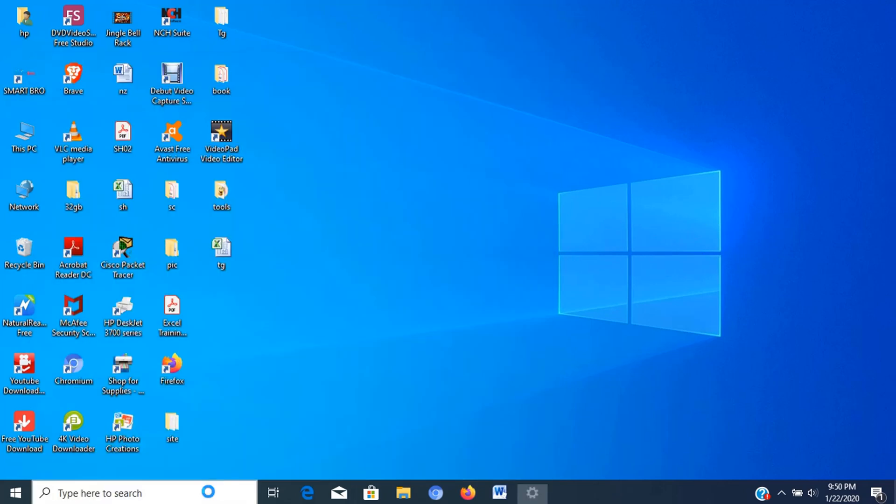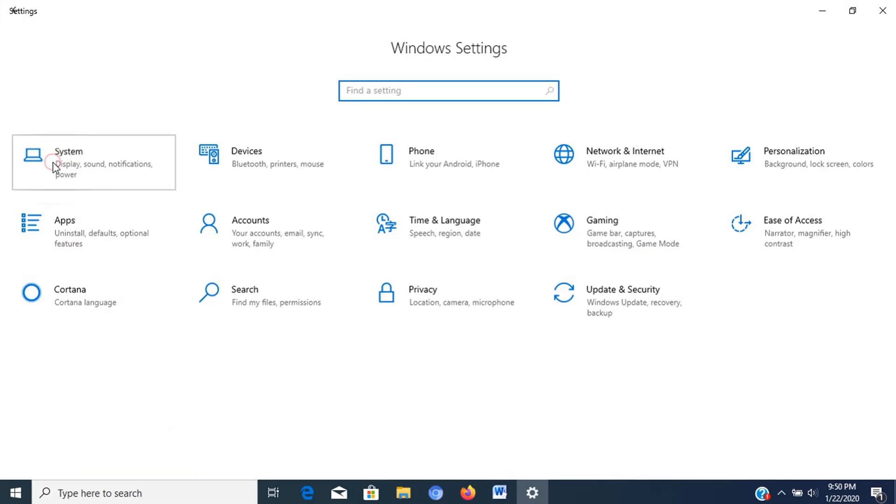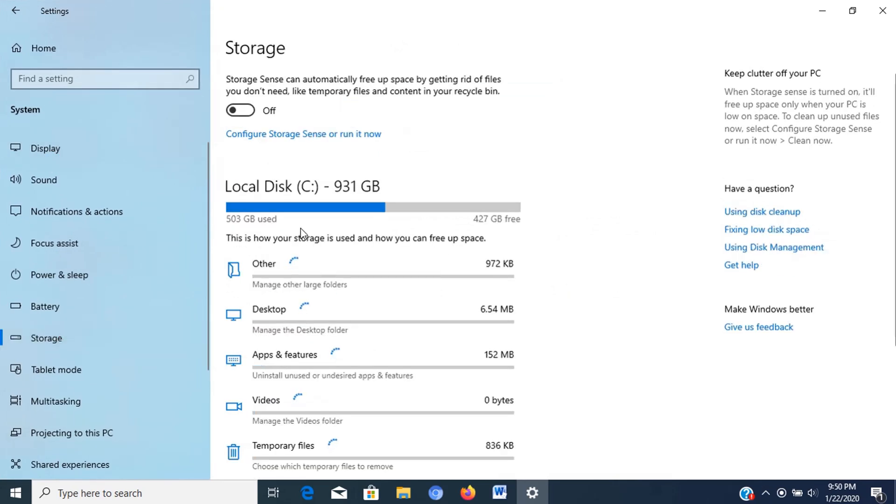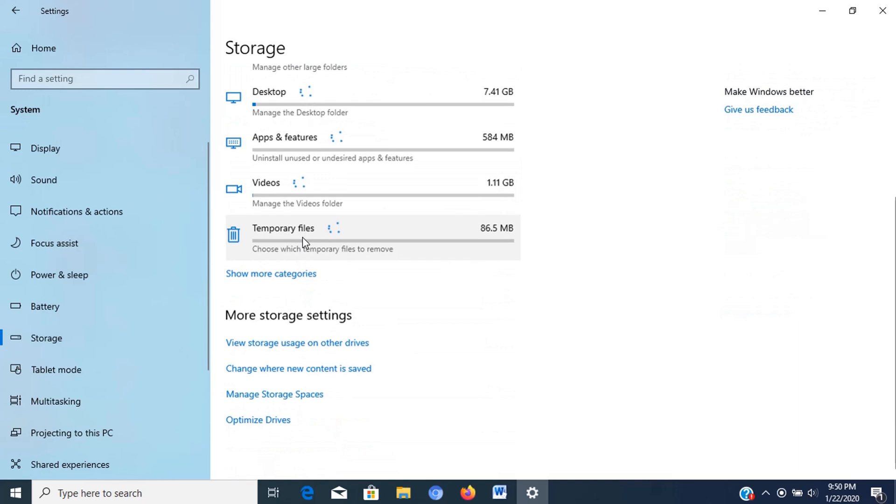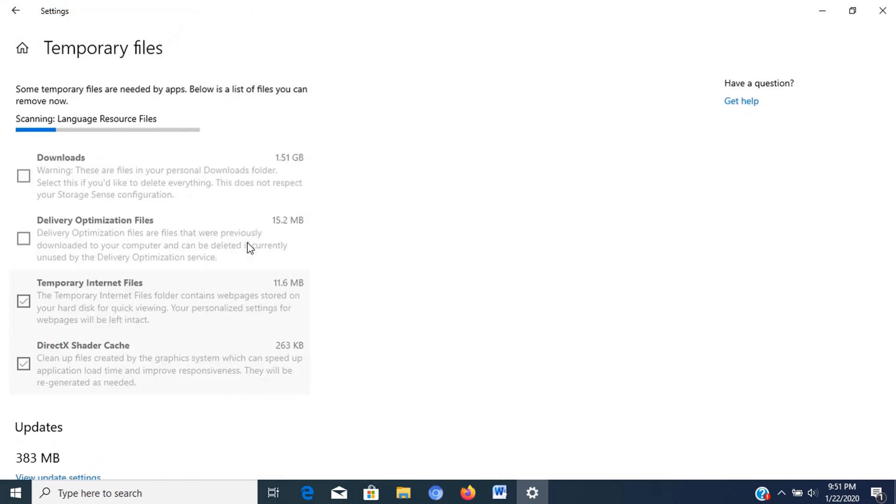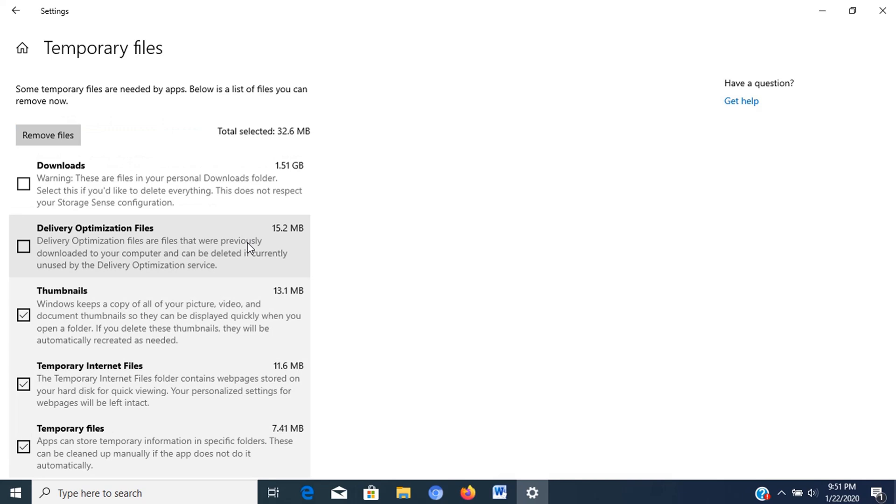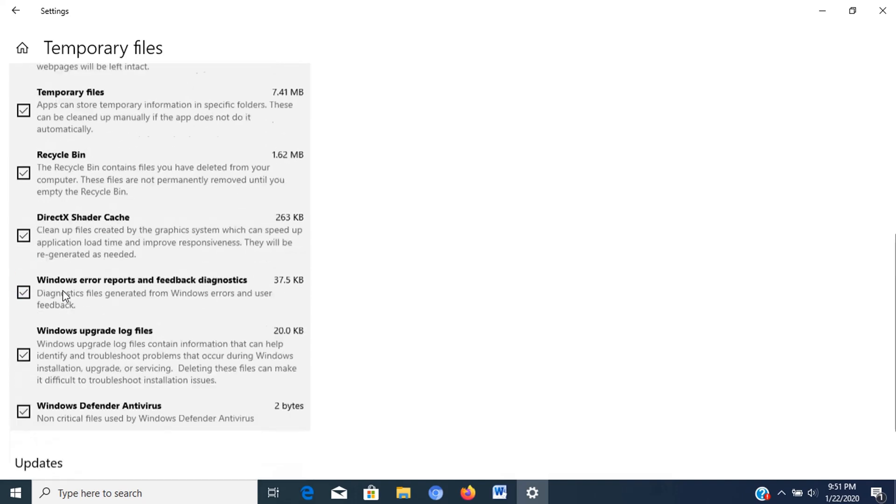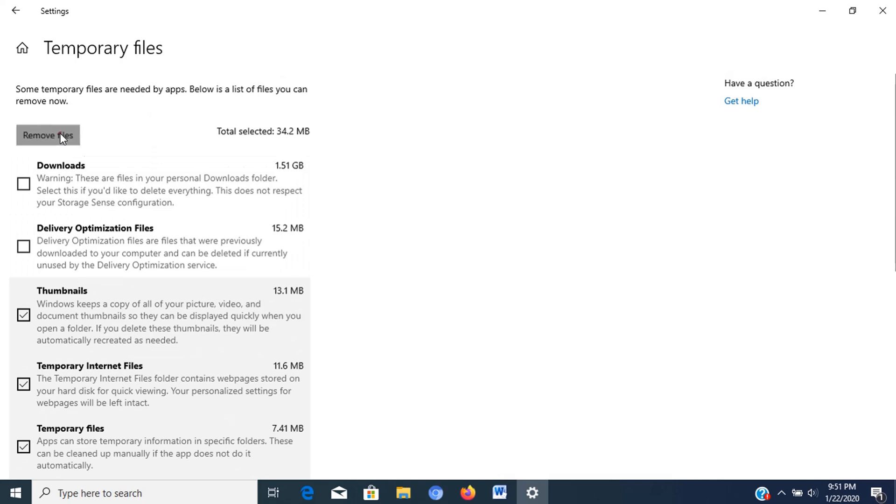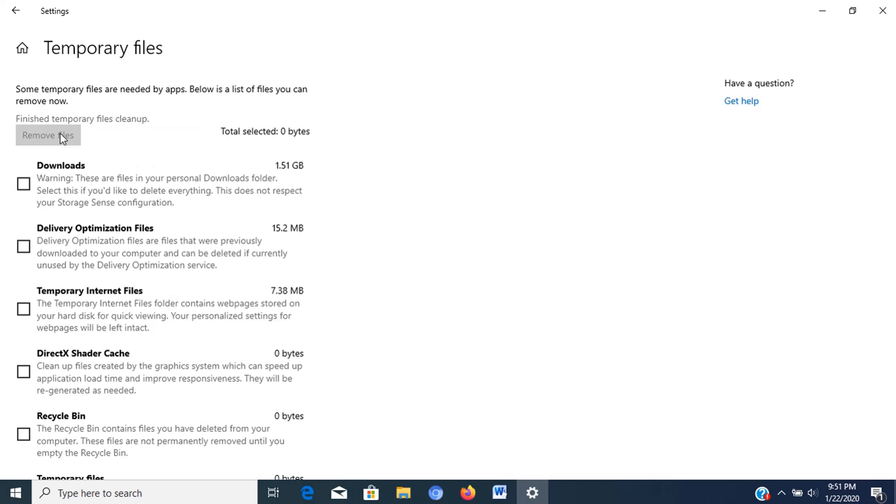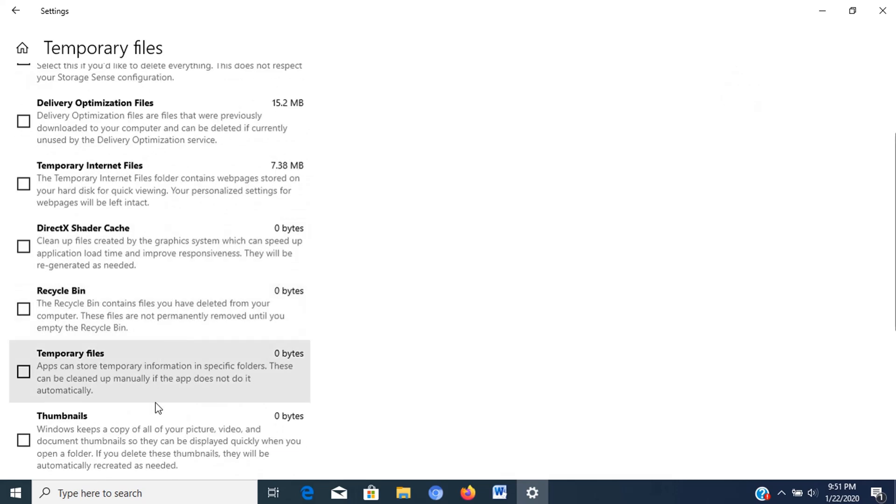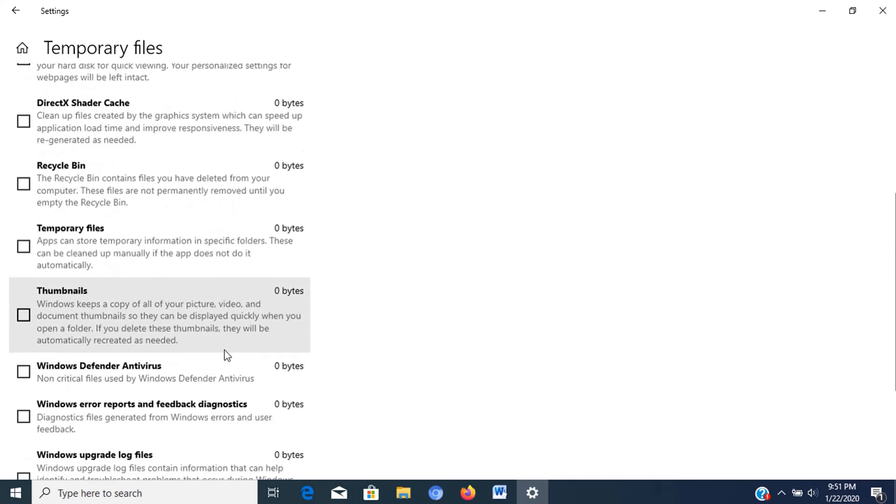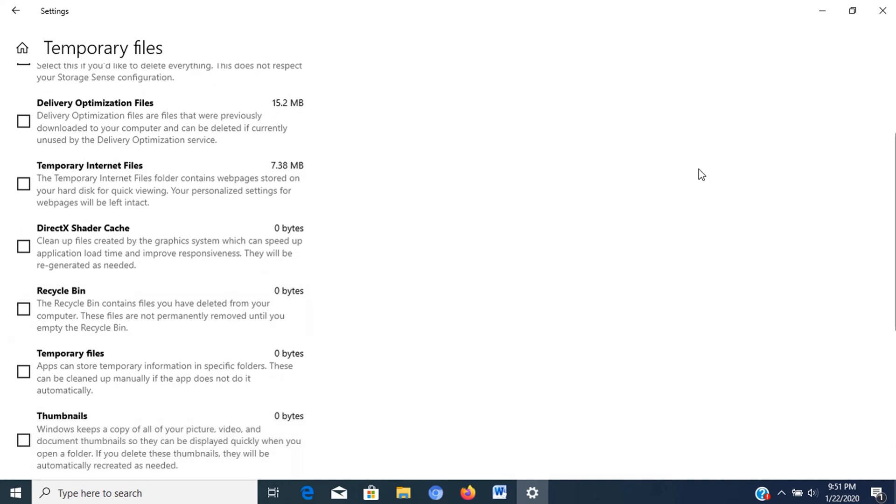Open settings, then click on system, then click on storage. Under the local disk section, click the temporary files item. If you don't see the option, click the show more categories link. Then check the files that you want to delete. In this window, you can see that some of the options are pre-selected, just modify it. In this case, I will check recycle bin to add it, then click the remove files button to empty the folders. Now recycle bin and other selected folders are cleaned up, we can close this window and go for the next step.